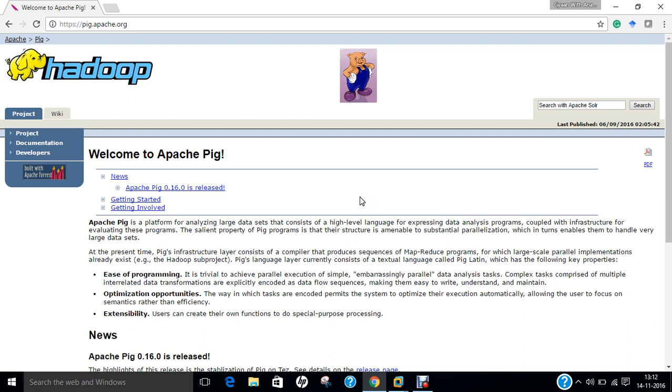The Script is defined as Pig can run a script file that contains Pig commands. For example, pig script.pig will run the command in the local file script.pig. Grunt is an interactive shell for running Pig commands, which I will be demonstrating how to install, and we will be coming on the grunt prompt afterwards in this video. It is also possible to run Pig scripts from within the grunt using run and executable commands.